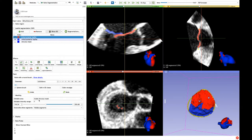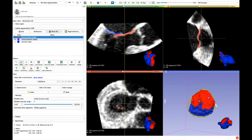Now that the biggest part of the segmentation is done, we can remove the lower threshold and use a smaller brush for the details, like small dropouts of the image or the coaptation surface that requires higher precision.